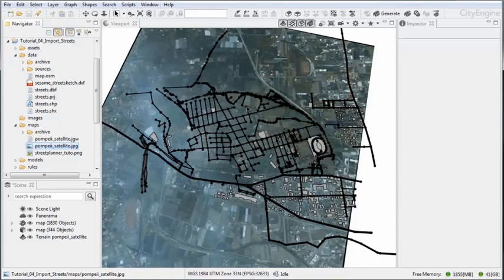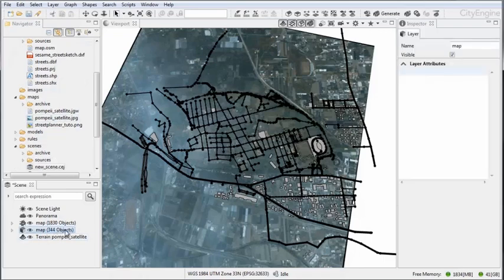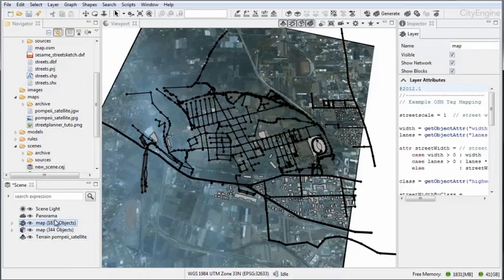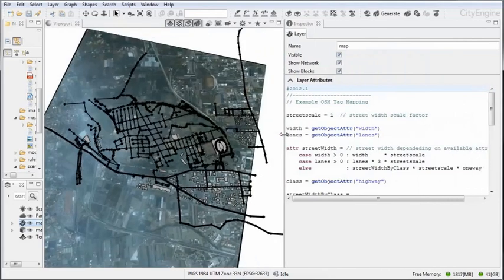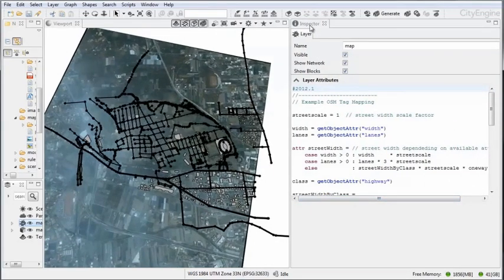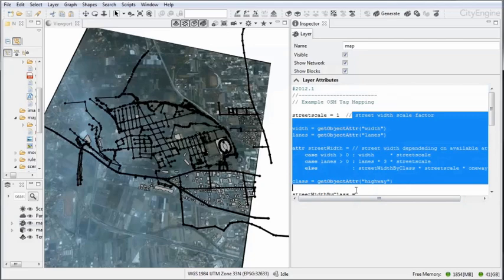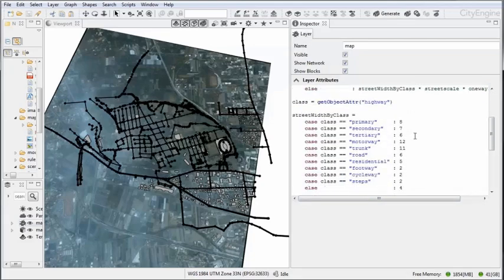Now I'm selecting this map layer here, which is the layer that contains all the street centerlines. If we open this a little bit more and visualize what is written here in the inspector, we see that there is quite a list of things.